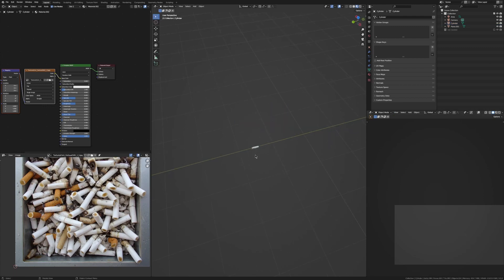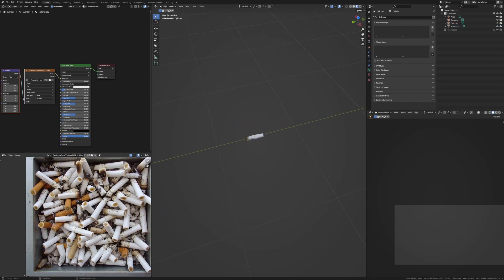Cool, now you have one bit of trash. You can just duplicate this one and line it up to a different cigarette, maybe change a little bit of the geometry. Do that a couple times and then you'll have some variations of your trash.